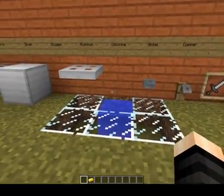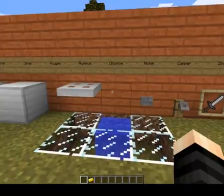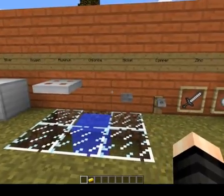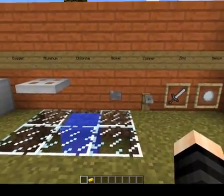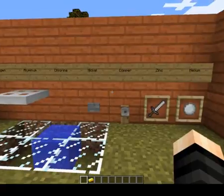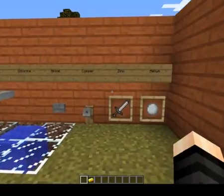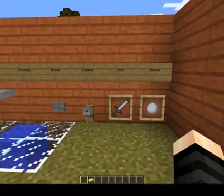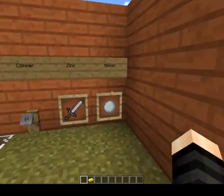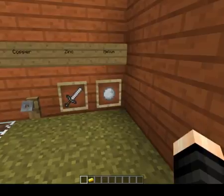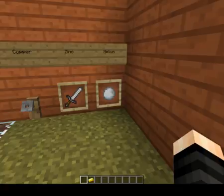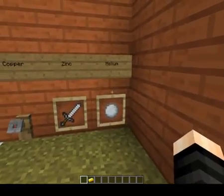Chlorine — here's my little swimming pool — we use chlorine to help clean the water. Nickel, we use in rechargeable batteries — this is my little battery here. Copper, we use in electrical wiring because it's a good conductor of electricity. Zinc helps prevent rusting to iron and steel. And helium — I know this is a Minecraft snowball, but we're going to pretend this is a helium balloon. It's actually really, really good because we use it for MRI machines, so helium is very important.